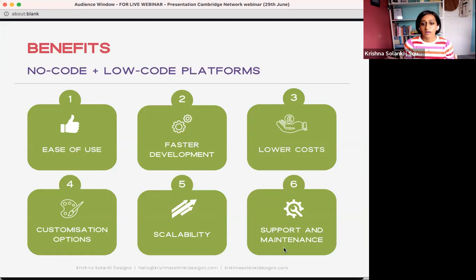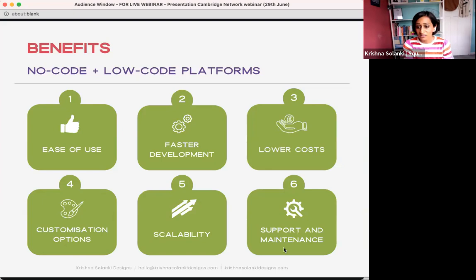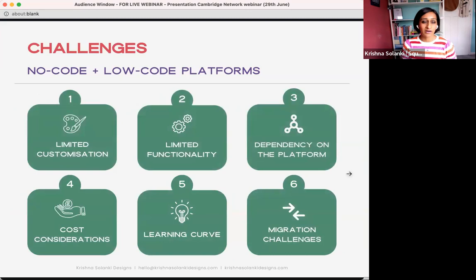With no-code and low-code platforms, support and maintenance is handled by the platform provider. With Squarespace, major updates are done at the top level. Generally they know how many people are using the platform so they won't push something out that breaks everything. You don't have to worry about updating software or a new release pressing a button — it's filtered down from the top and kept quite robust.